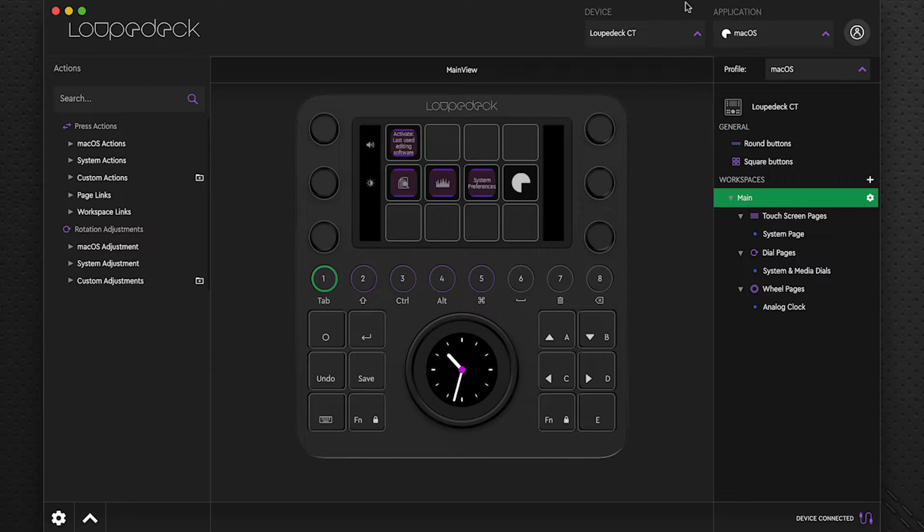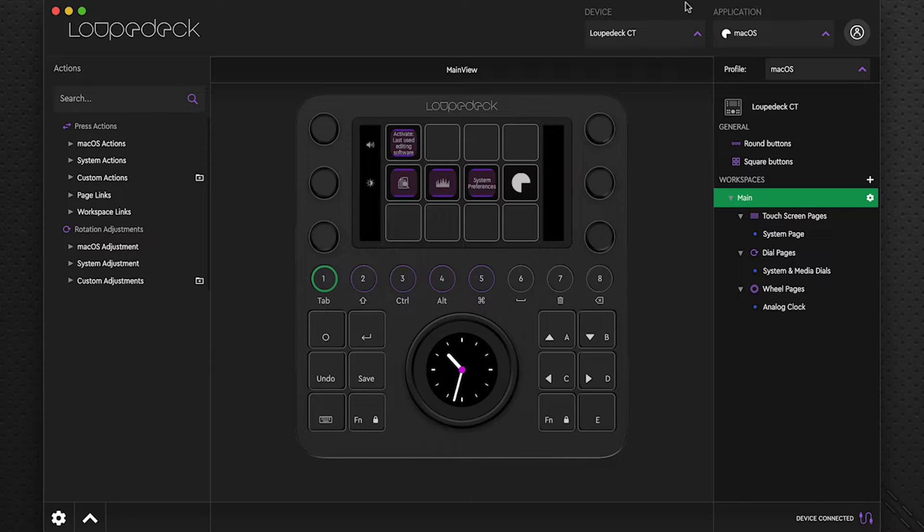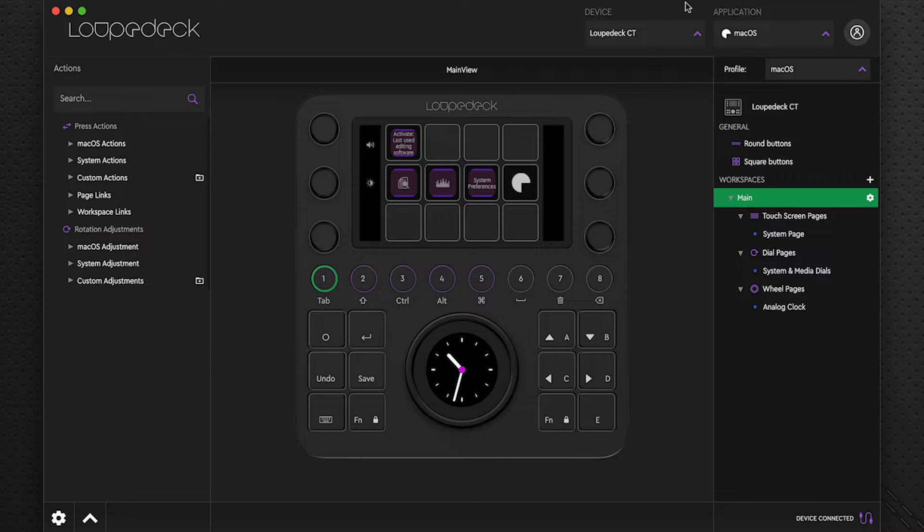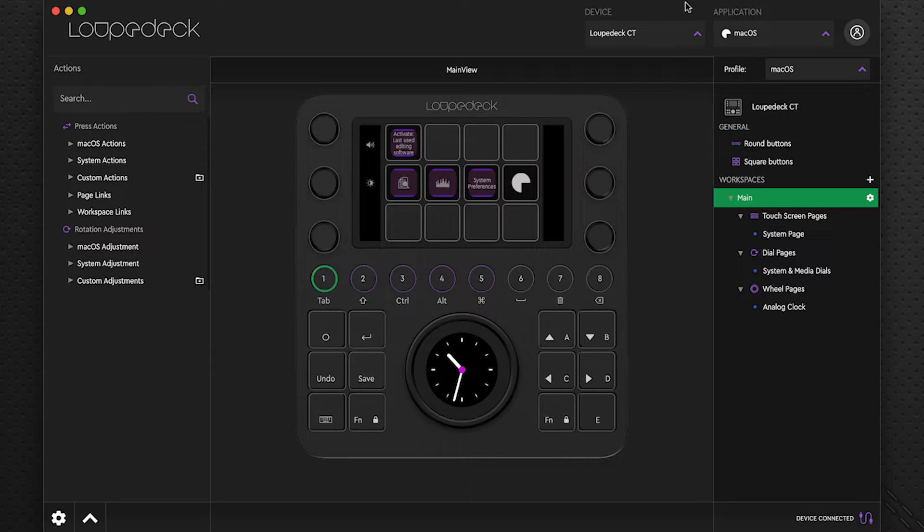And you should note that everything I'm going to show you here applies to the Loop Deck CT as well as the Loop Deck Live. The process is identical between the two, but obviously with Loop Deck CT you get the additional functions of the buttons and the shuttle wheel. Everything else in terms of how we install and work with the software and interact with the top part of the device is identical. And it's also identical whether on the Mac system or the Windows system.